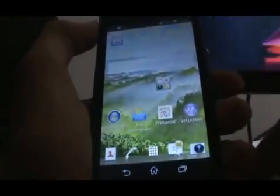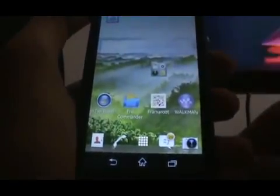First of all, you have to download an app called Frameroute from the link I have given in my description. It's an APK file. After downloading it, install it on your phone and after installing, just launch it.